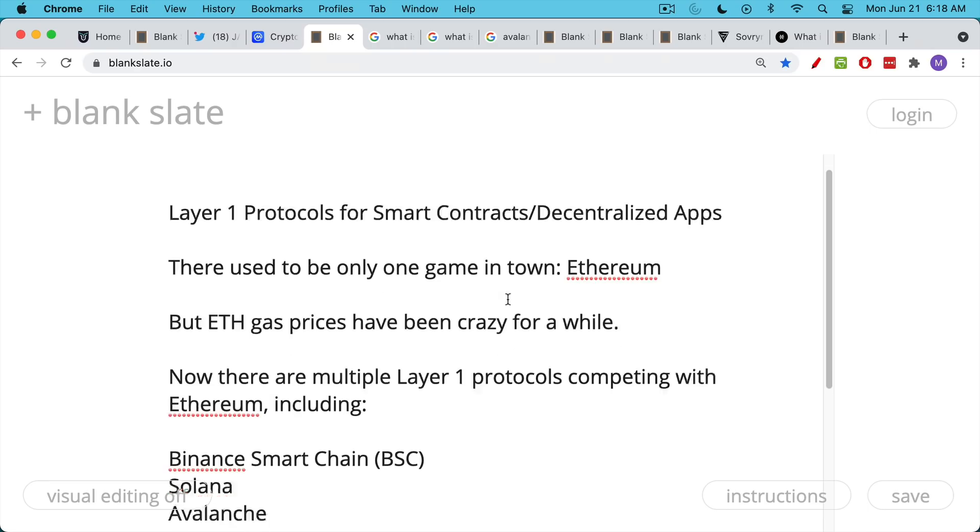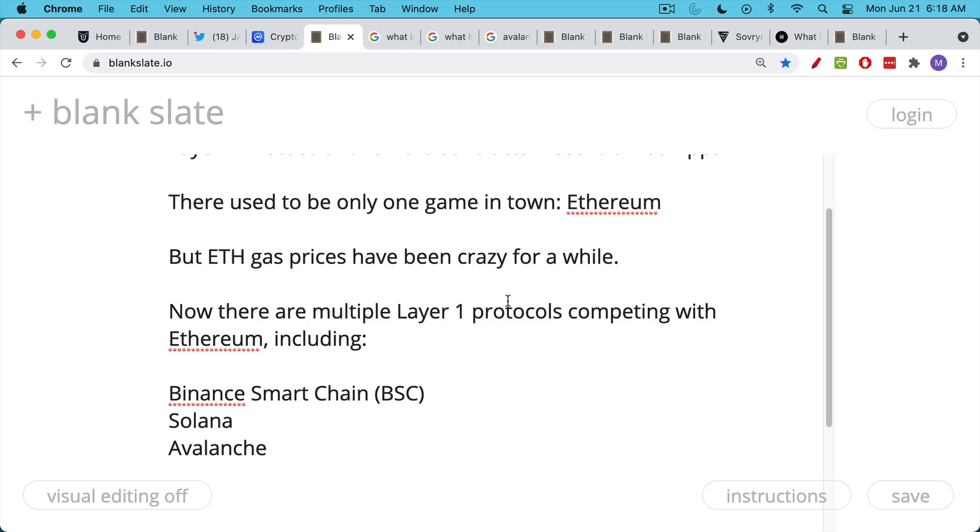Now there are multiple cryptocurrencies. There are multiple what you could call Layer 1 or the base layer protocols competing with Ethereum, including these coins that many of you have asked me about.